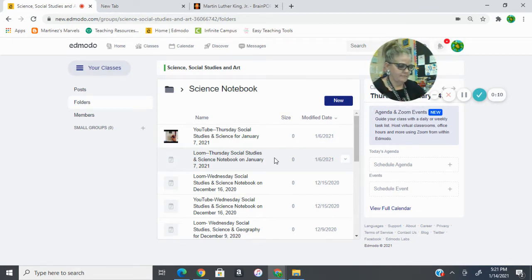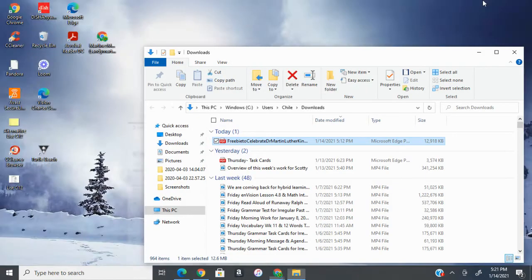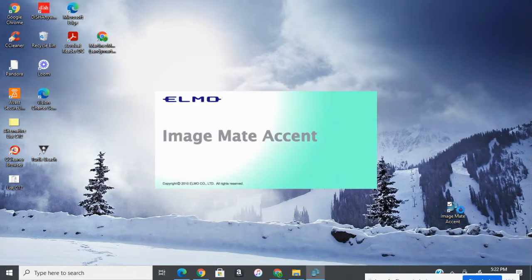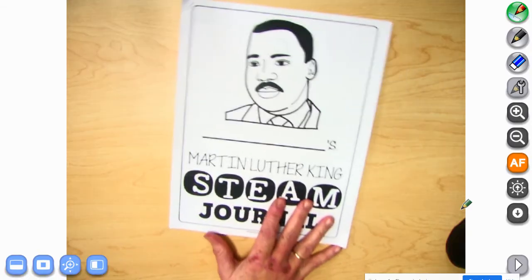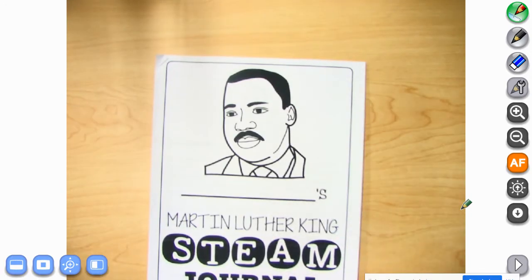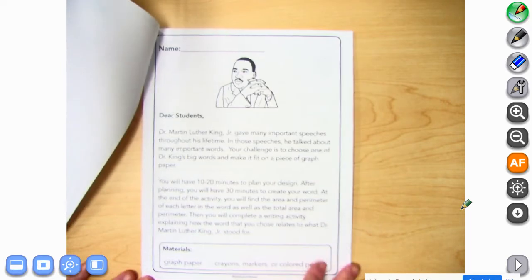I'm going to go ahead and grab the camera. So we have this STEAM journal that we sent home with you.